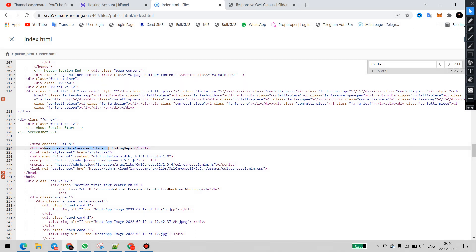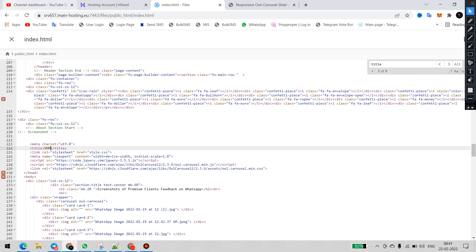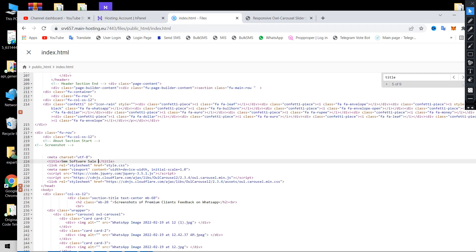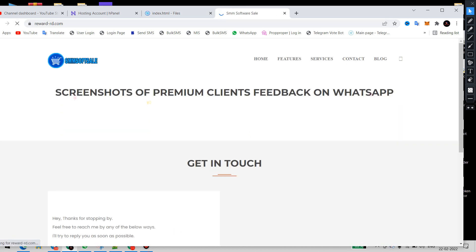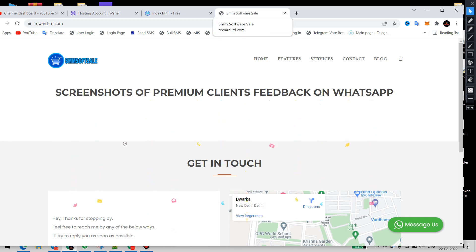I will type the new title here: SMM Software Sale. I have put in the meta title — you can see the title is now 'SMM Software Sale.' Now I will save the code. I have saved the code and changed the title. Let me refresh the website — you can now see 'SMM Software Sale' as the title. The title has been changed successfully.